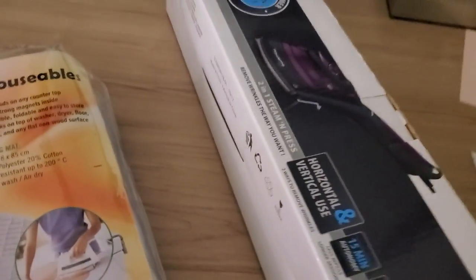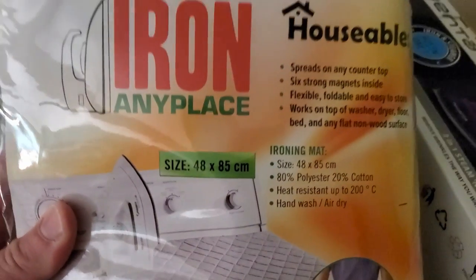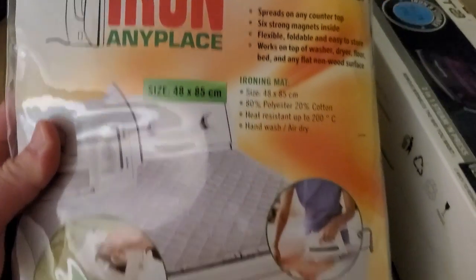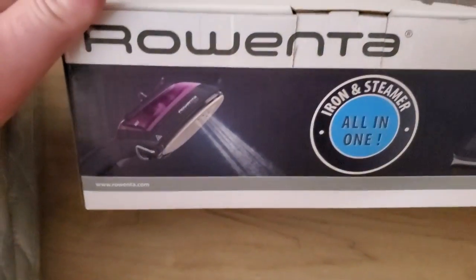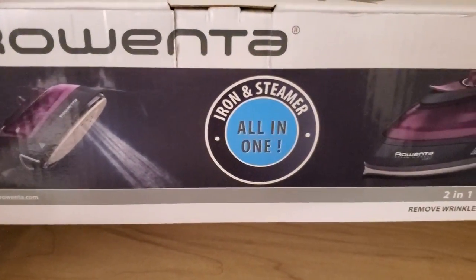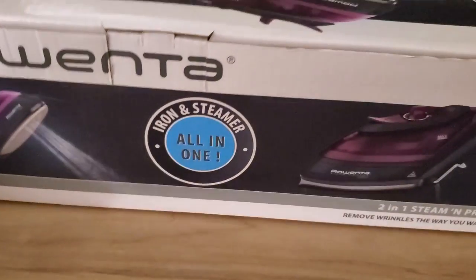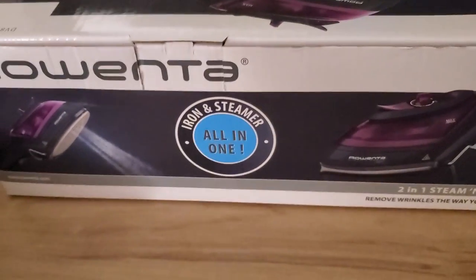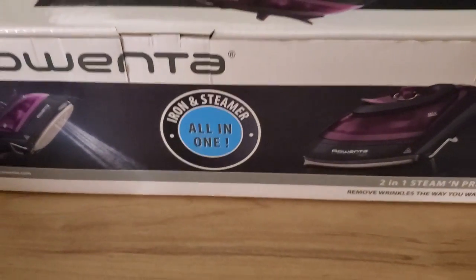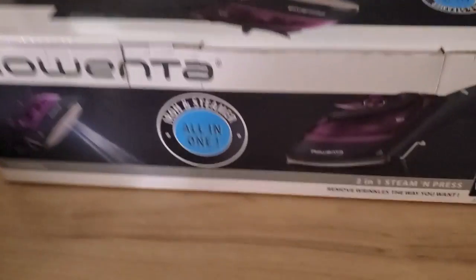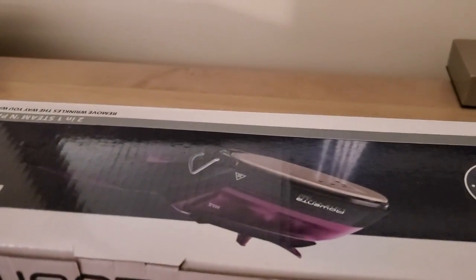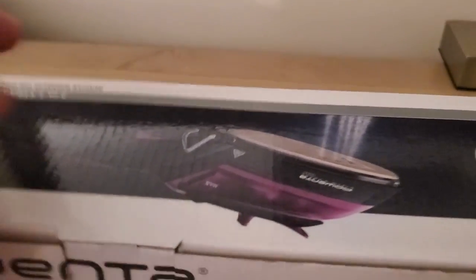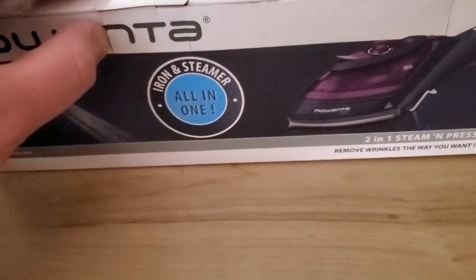I got two things to show you here today: this iron anyplace mat and, more importantly, the Rowenta iron and steamer all-in-one. I'm at a hotel so the lighting and sound will be a little rough, but I want this to be realistic. I'm a business traveler and lots of times when I travel I have to wear a suit that gets wrinkled.